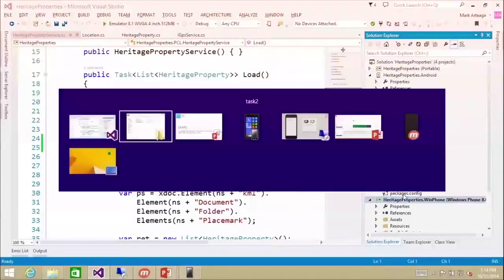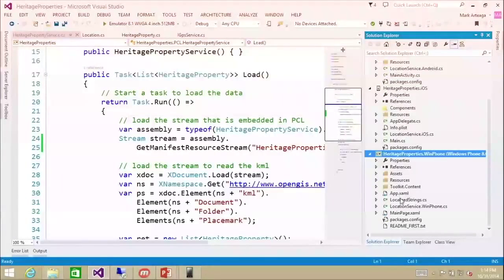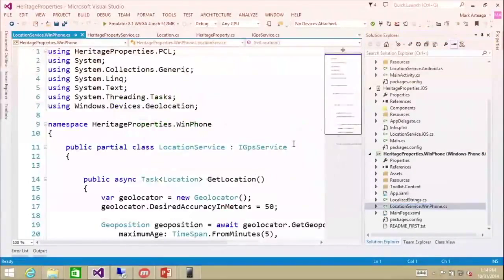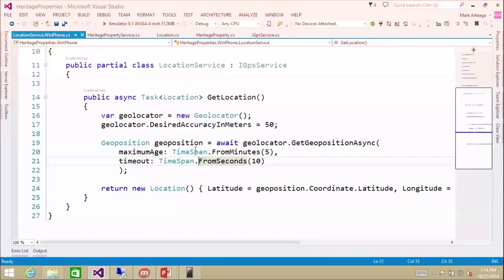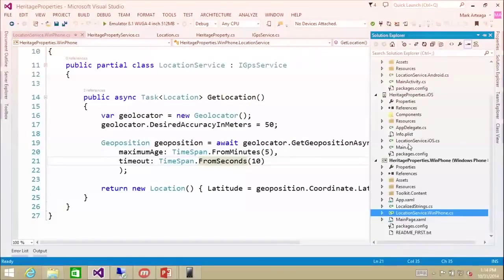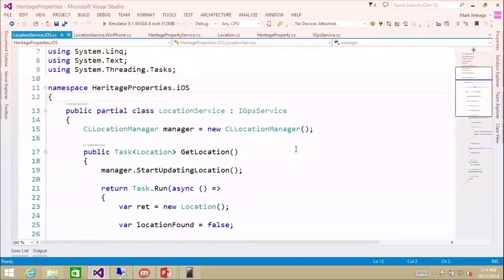These are the specific implementations of that iGPS service interface. I'm going to open up the Windows Phone one. You'll see a nice and neat implementation using async/await, and it does exactly what we need — we get latitude and longitude. Going into iOS, it's a completely different implementation.